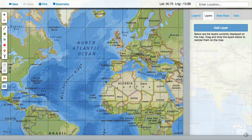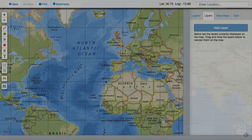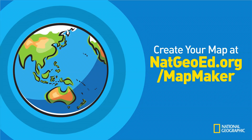So get exploring with the Mapmaker Interactive, and let the latitude and longitude guide your way.